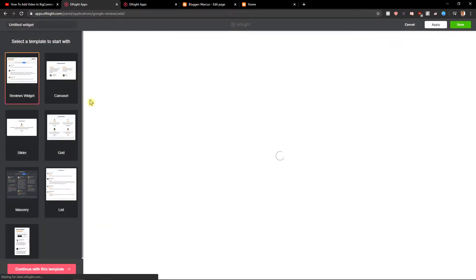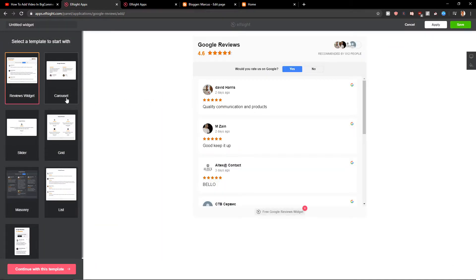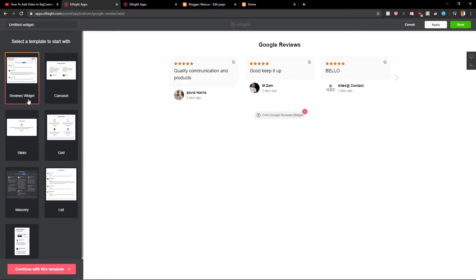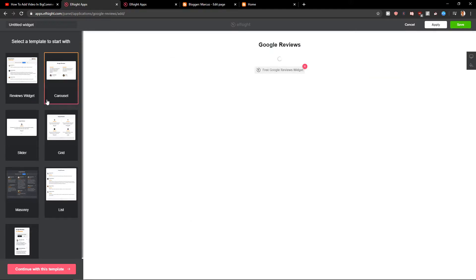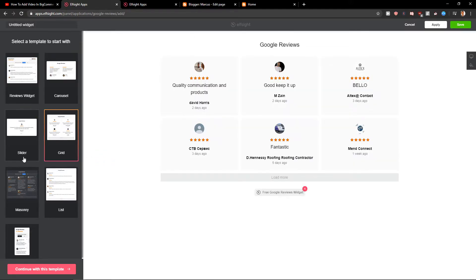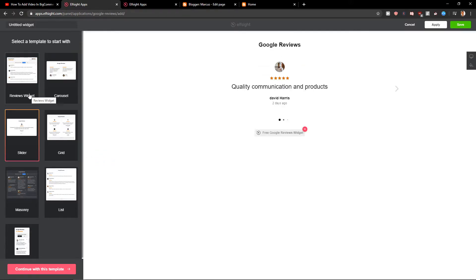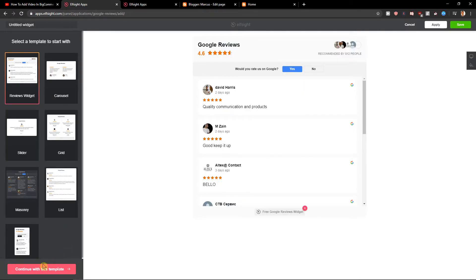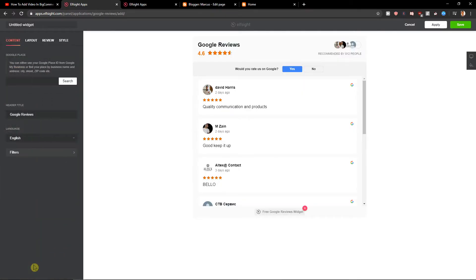Now right here you see carousel reviews widget, grid, slider. I'm going to choose reviews widget. Let's continue with template.